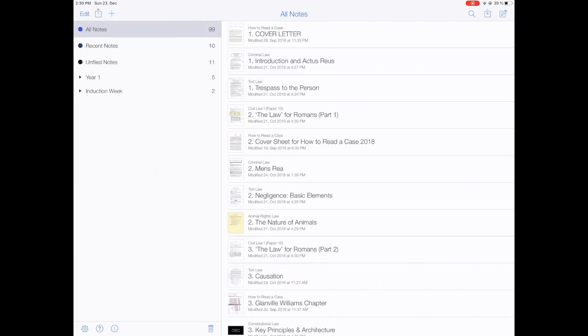Now let me show you how I take notes on my iPad. I'm going to switch to a screen recording because I couldn't really record this with my normal camera because of the lighting. I'm going to show you how I set up my app and how I organize all my notes.